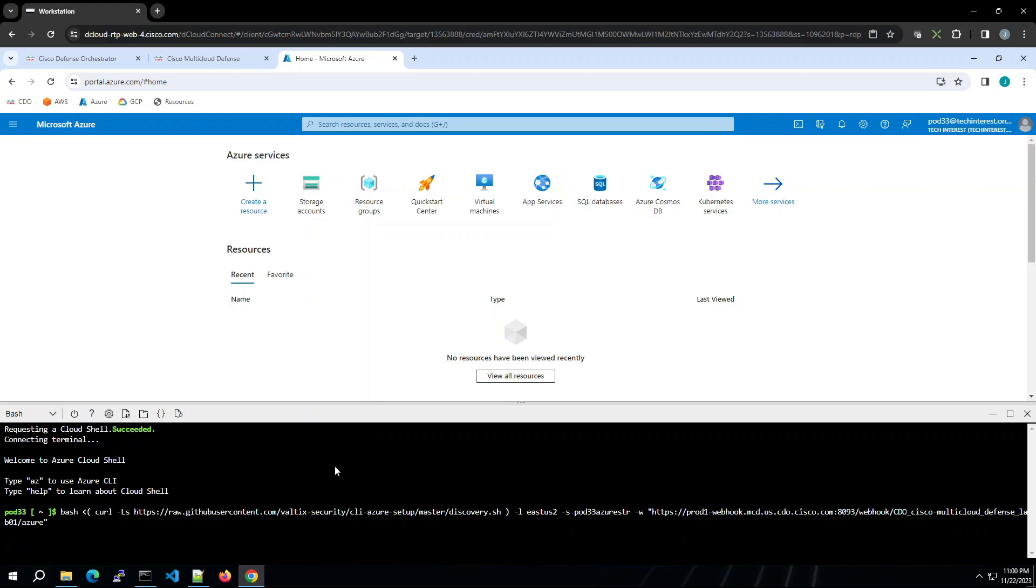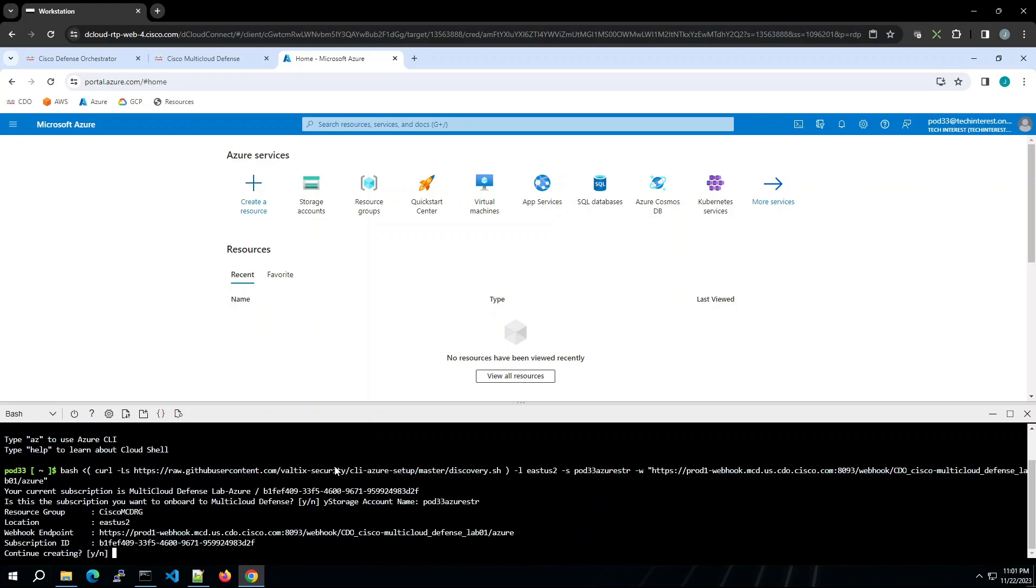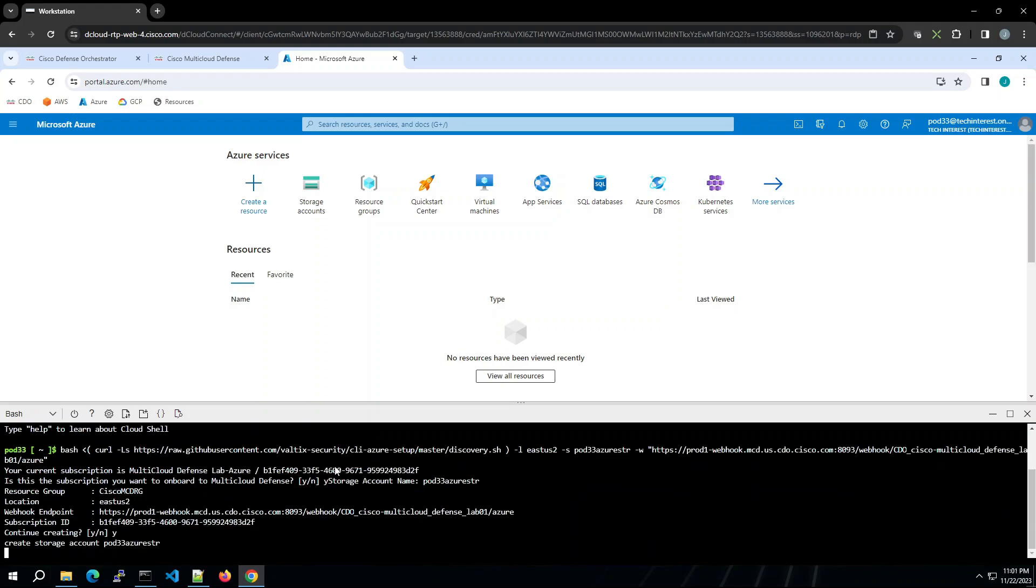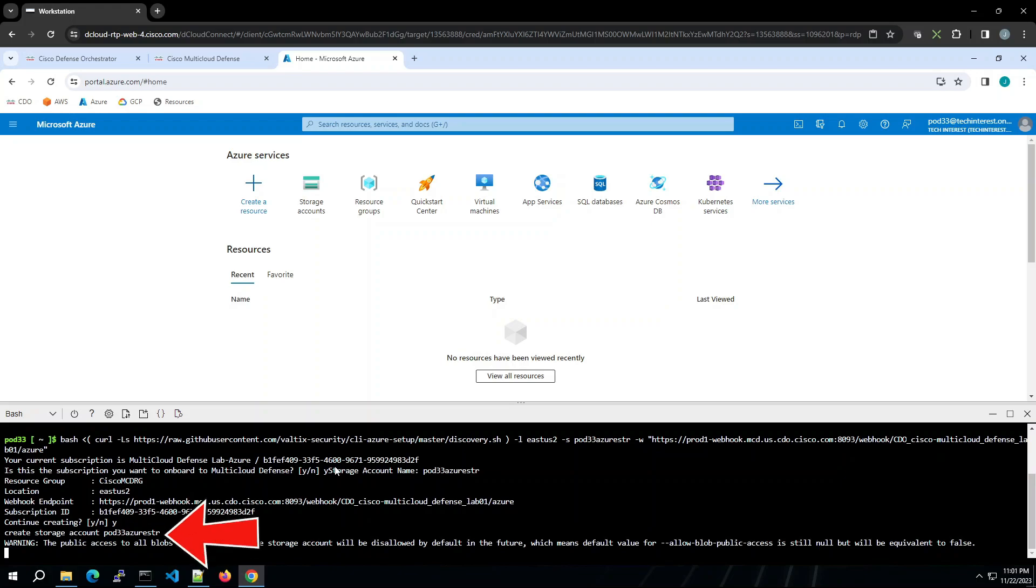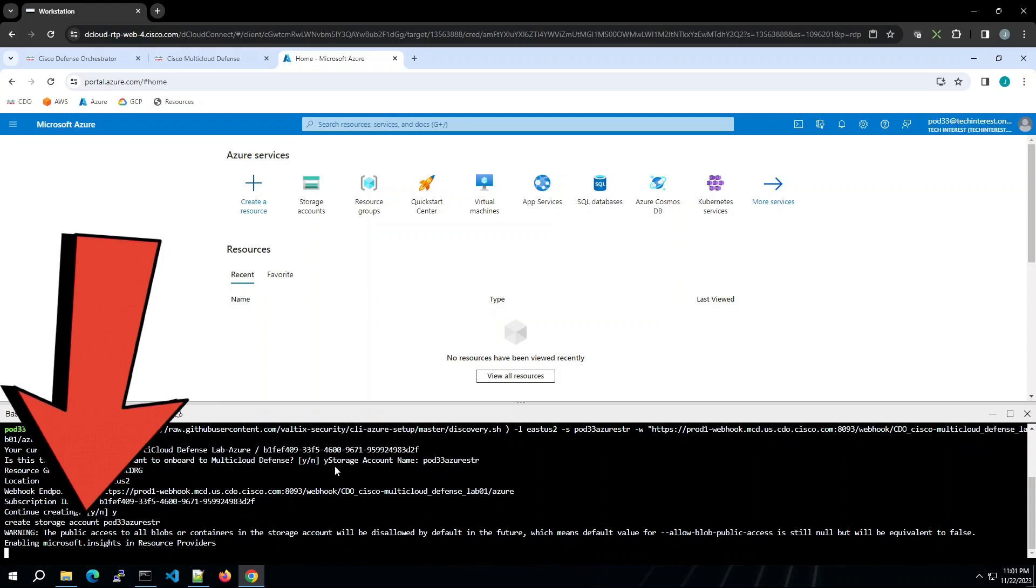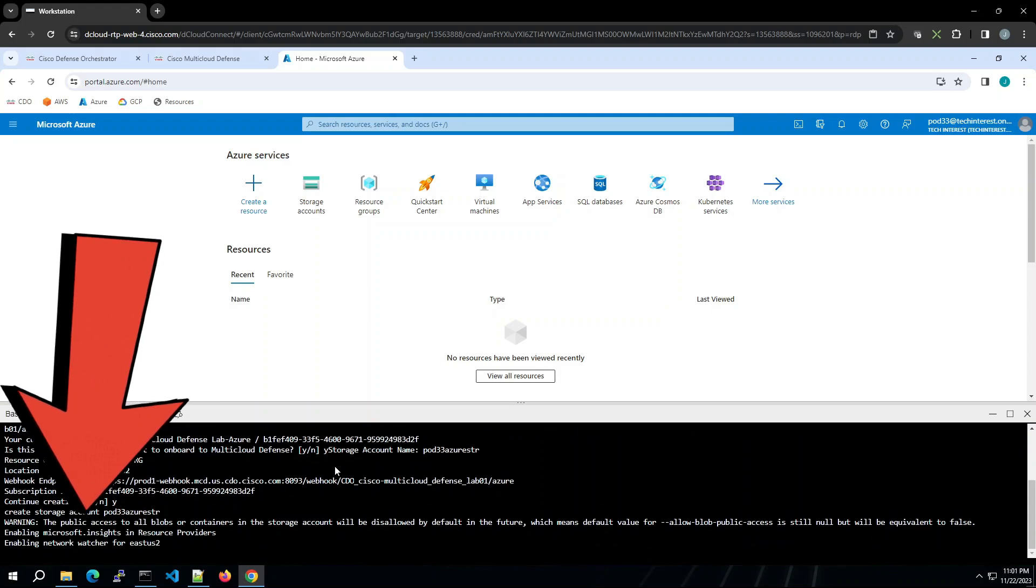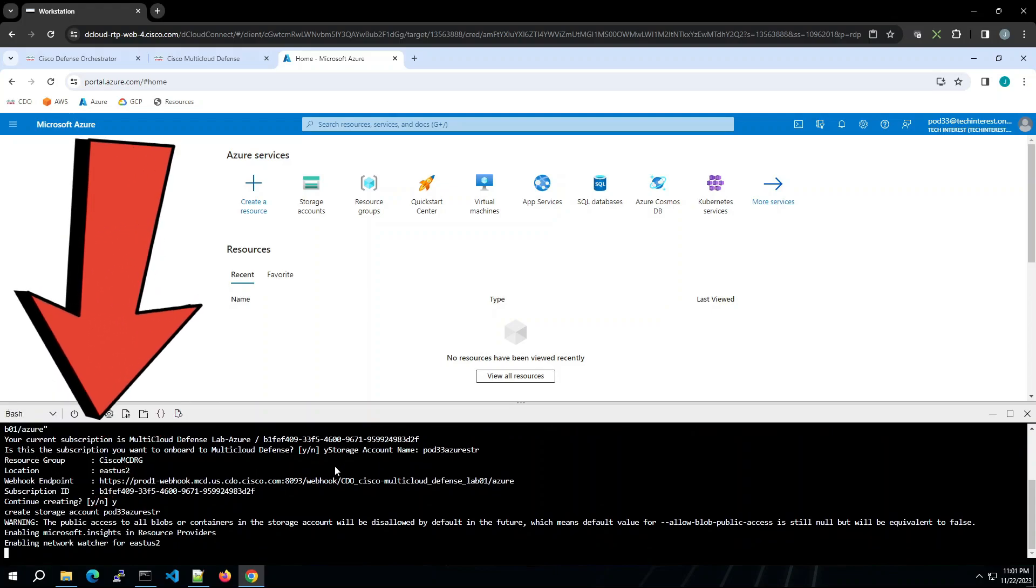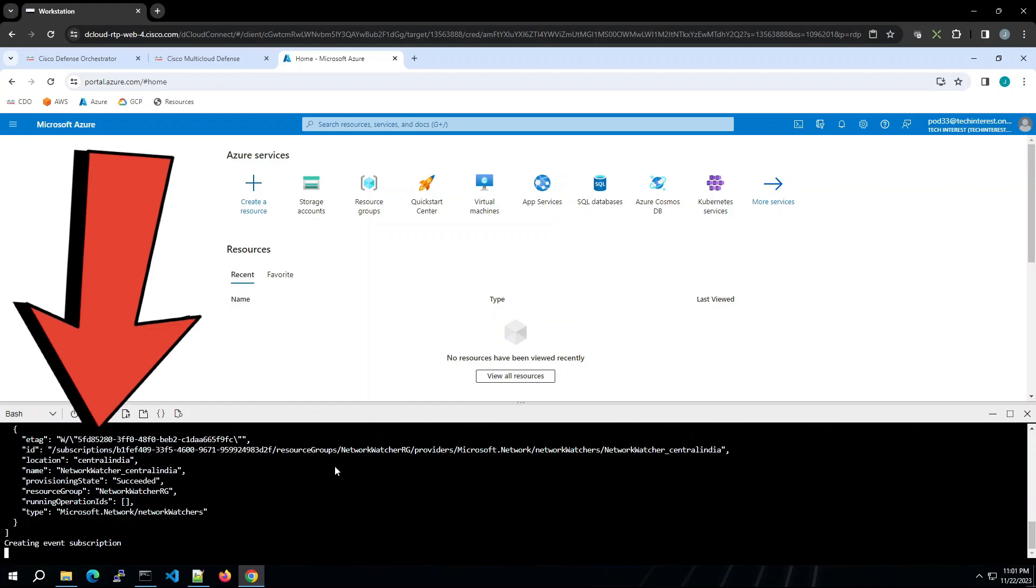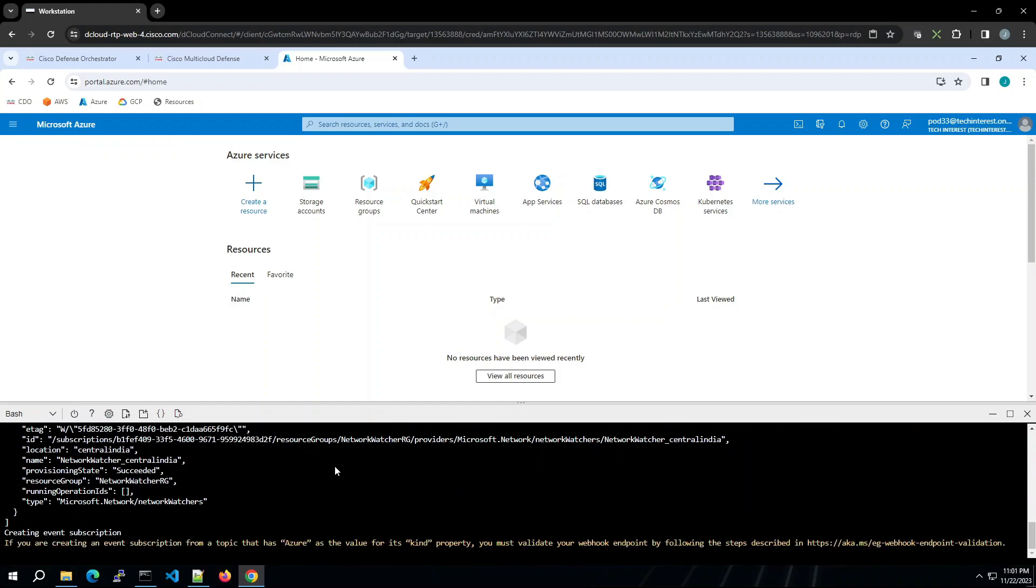We'll say yes. It says creating storage account pod 33 Azure STR. You can see all the things that are happening here. Enabling network watcher in East US 2, creating event subscription. There's a ton of things that are happening.